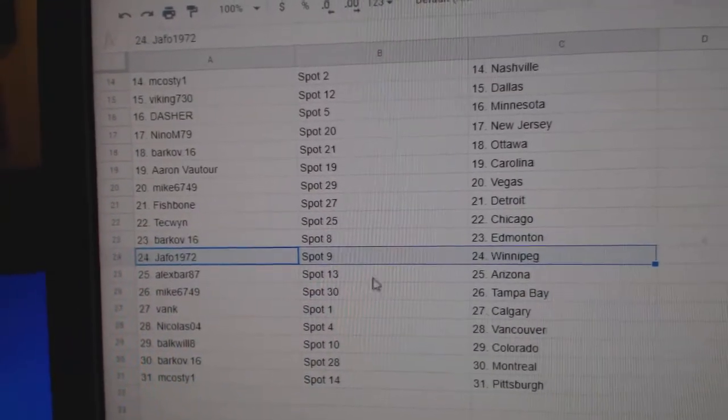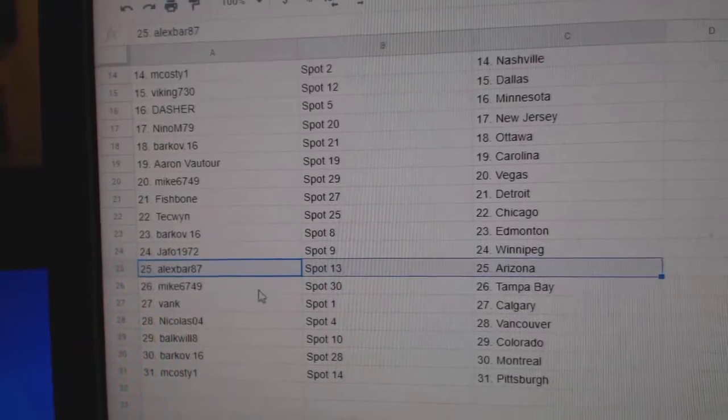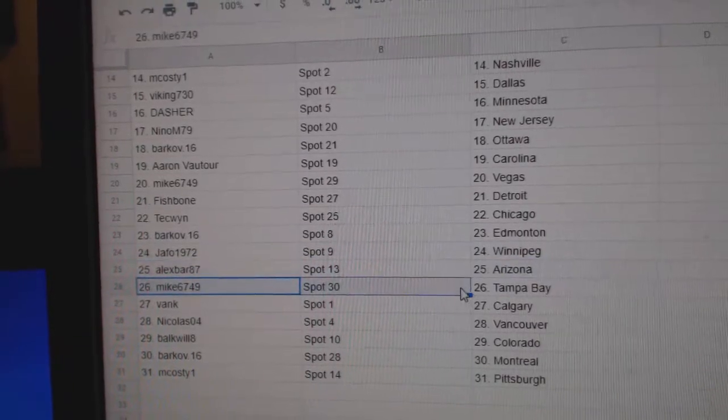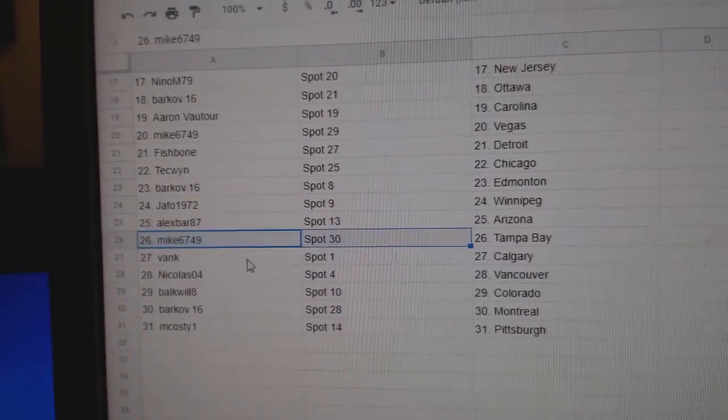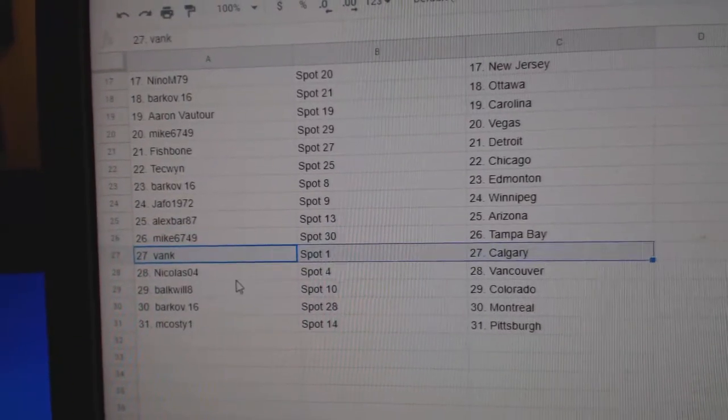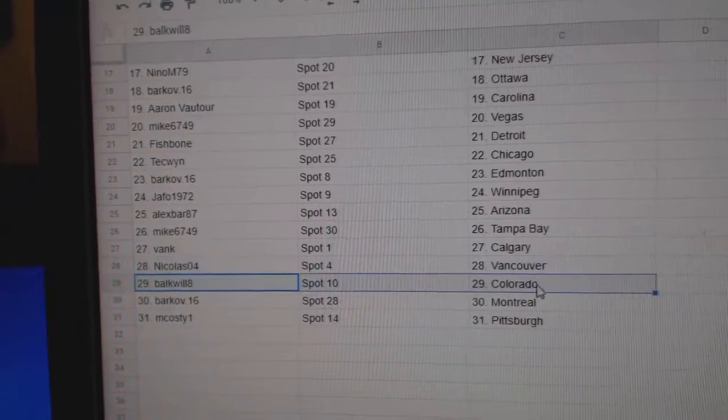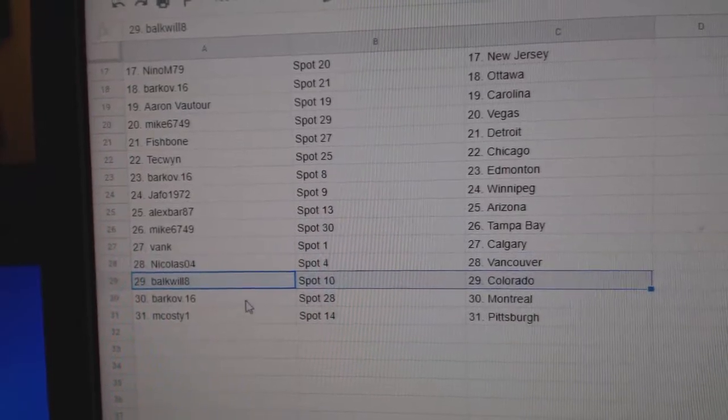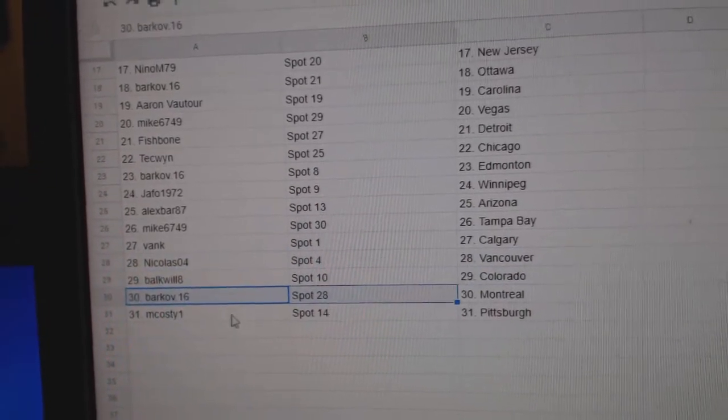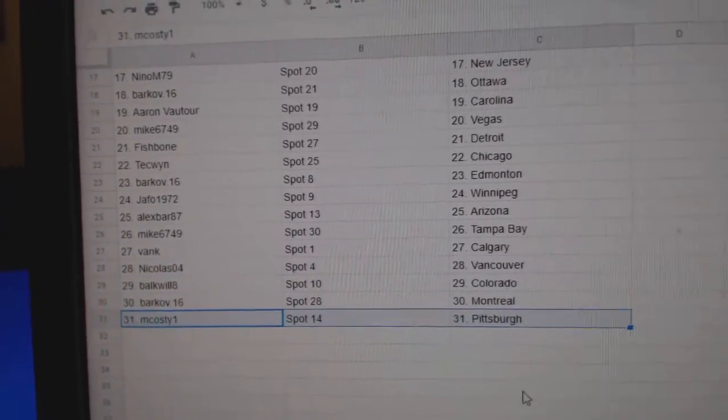Barkov, Edmonton. Traffaut, Winnipeg. Alex, Arizona. Mike's got Tampa. Vank's got Calgary. Nicholas, Vancouver. Balk's got Colorado. Barkov, Montreal. And M. Coste's got Pittsburgh.